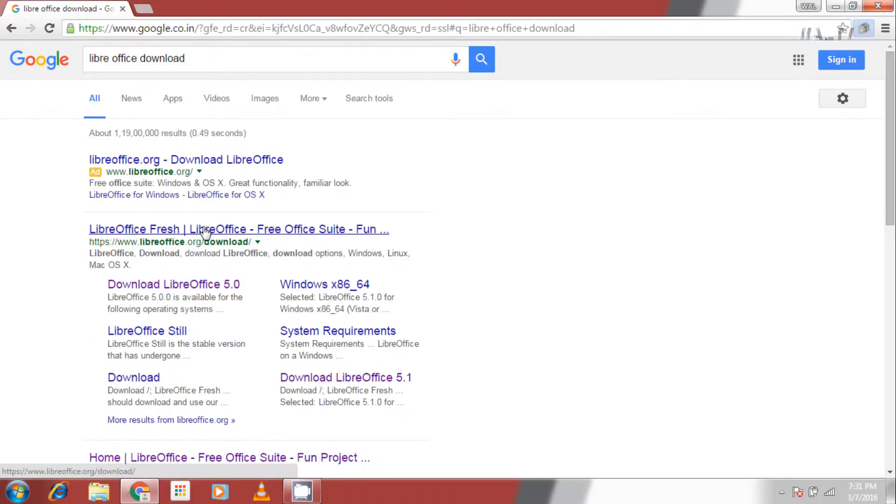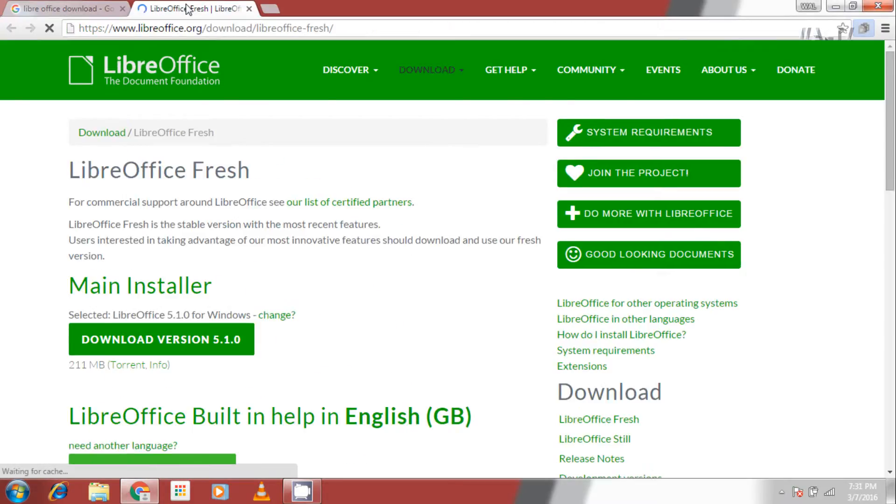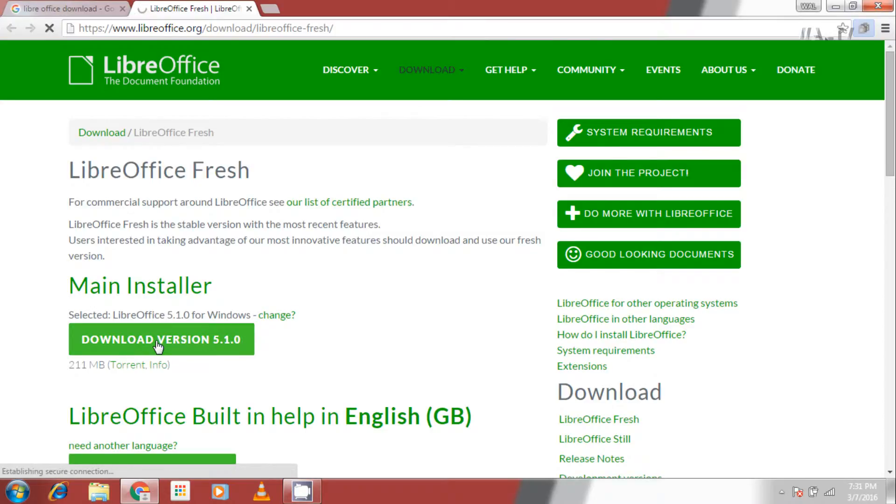The very first link which has LibreOffice.org is the link we need. You can see download version 5.1.0 beneath main installer.